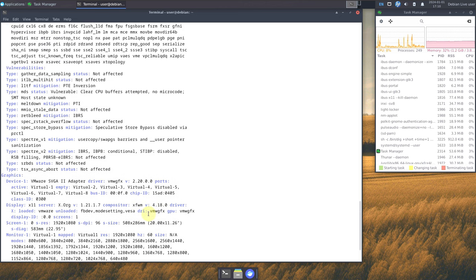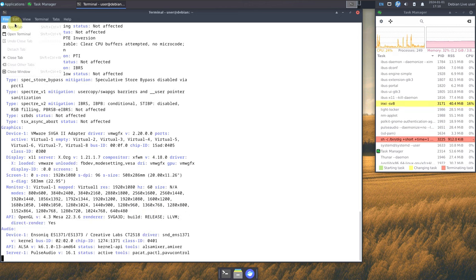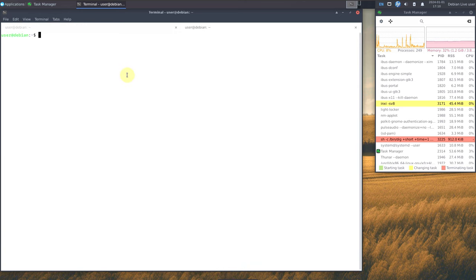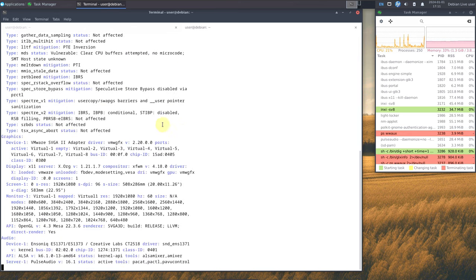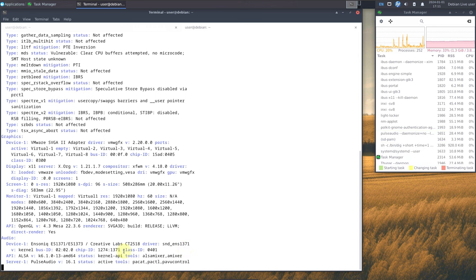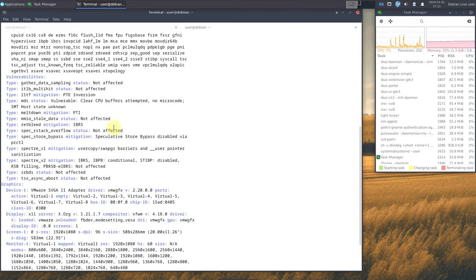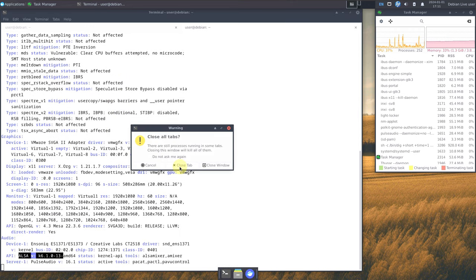It stopped at the audio section for some reason. Let me open another tab and type it again — it stopped again at audio. We do get PulseAudio version 16.1. Let's close this and check out all the applications. Some processes are still running in some tabs, so let's revisit this at the end of the video.